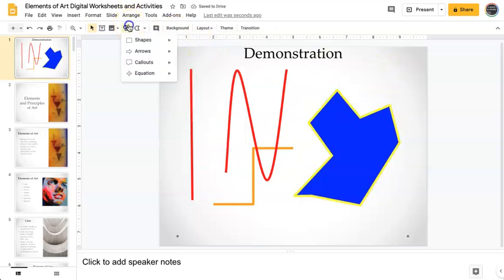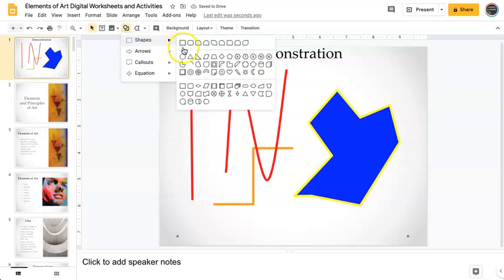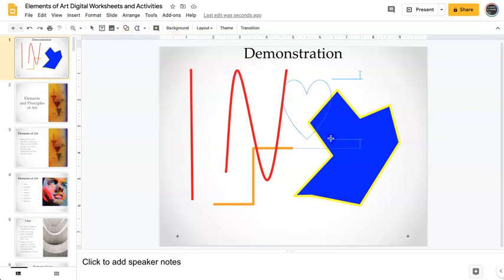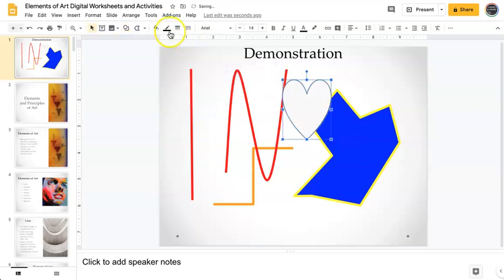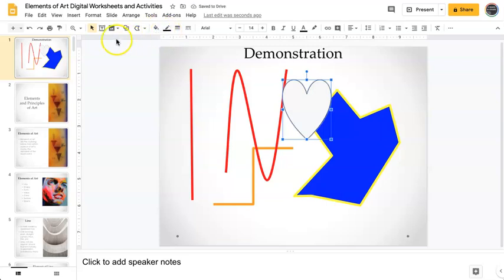Okay, there's all different kinds of shapes. If you want to do a heart, obviously you're just going to select the heart. Same thing, fill color, border color.